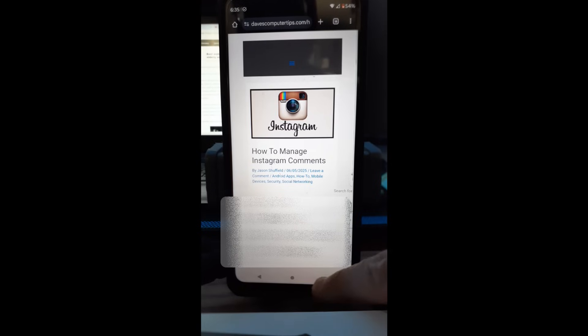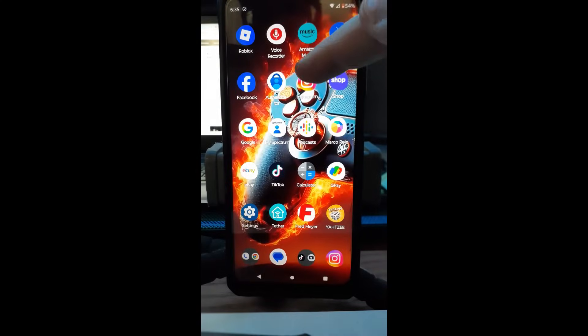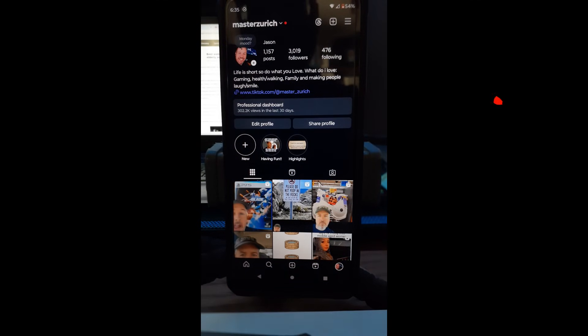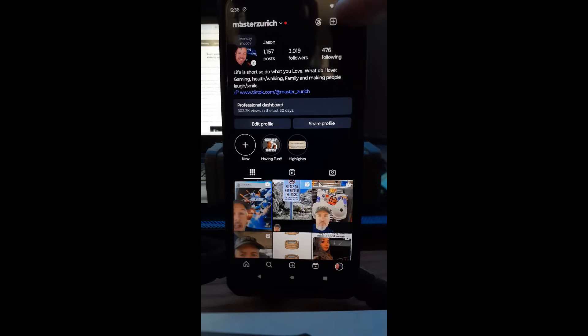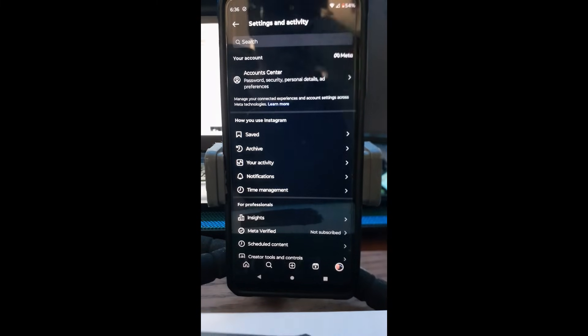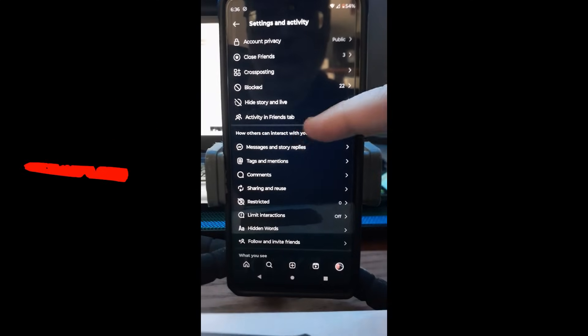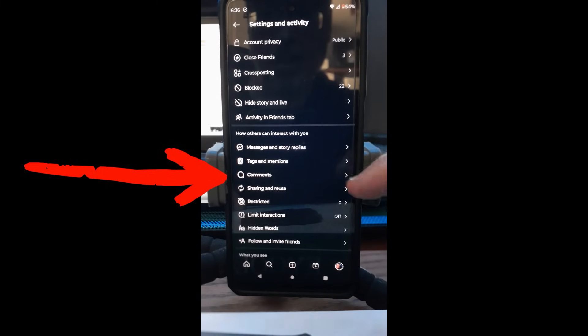Go to your Instagram app, tap on it to open it up. Once you're on the home screen, look to the bottom right and tap on your profile image. That takes you to your profile. Then look to the top right corner and hit the three hamburger menu lines. Tap on that and you'll be in Settings and Activity. Scroll up until you get to the section called 'How others can interact with you,' then look for 'Comments' and tap on that.